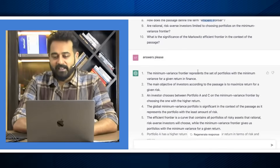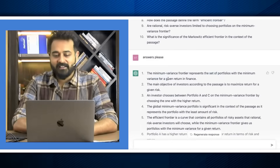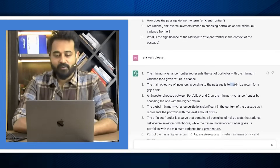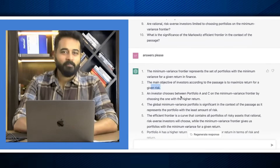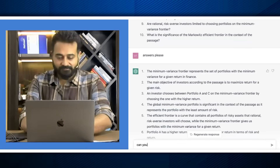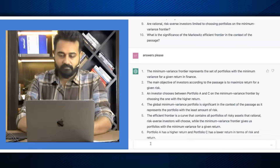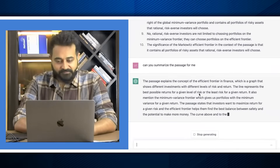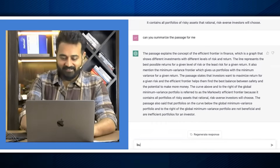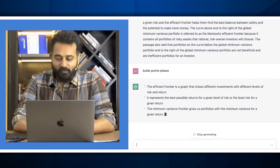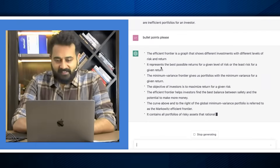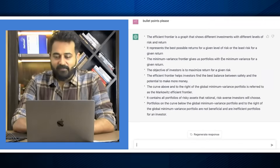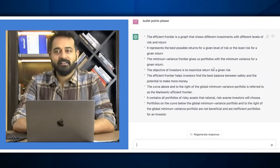The answers come back: 'The minimum variance frontier represents a set of portfolios with minimum variance for a given return. The main objective of investors is to maximize return for a given level of risk.' You can keep playing with it all day. You can also say 'Can you summarize the paragraph for me?' — so it creates its own notes for you. It summarizes: 'A graph that shows different investments with different levels of risk and return; best possible return for a given level of risk; portfolios with minimum variance; objective is to maximize return given risk.'